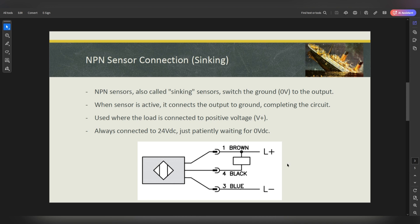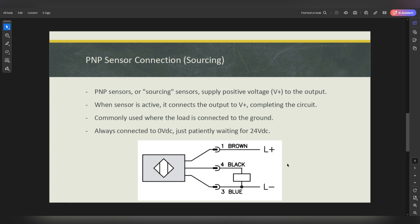That's the NPN sensor. The other one is the PNP sensor, often called the sourcing sensor. It basically supplies positive voltage to the output — 24 volts or 230 volts. When the sensor is active, it connects the output to the positive voltage, completing the circuit. The PNP sensor is commonly used when the load is connected to the ground. The load is always connected to the ground, patiently waiting for 24 volts. It can be 24 volts or 230 volts depending on the sensor you're using.